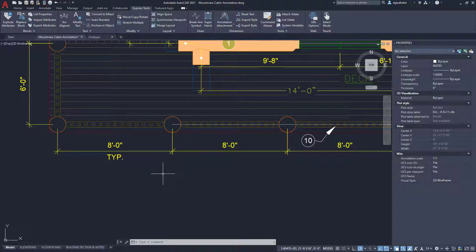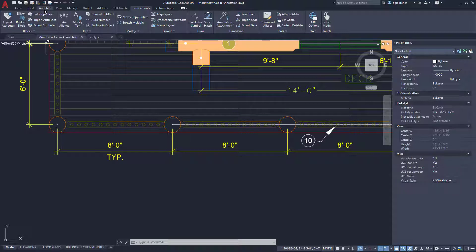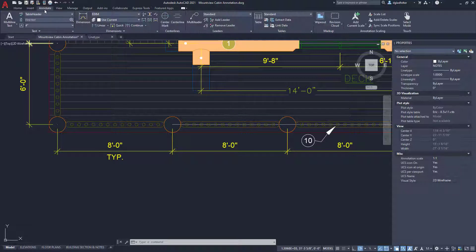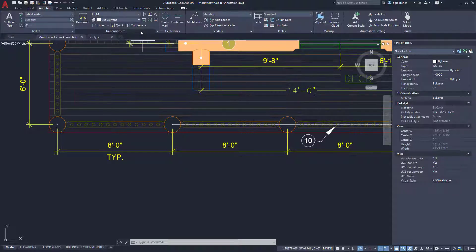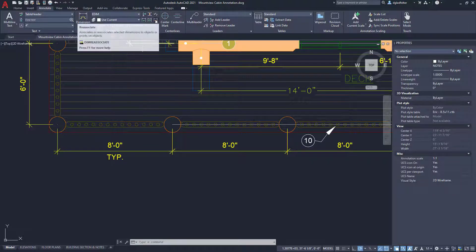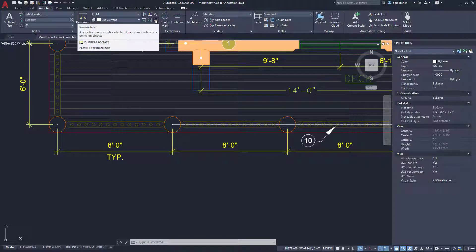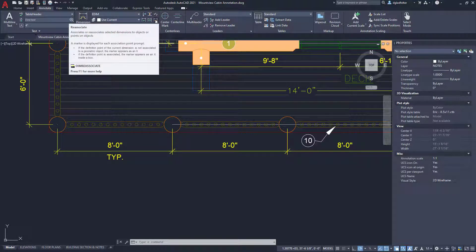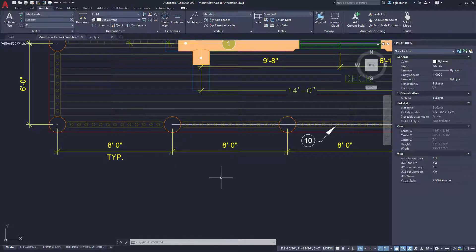What I'm talking about is there is a dimension reassociate command here on the annotate tab under dimensions, and right here, this little item or icon here with the little, it looks like a piece of chain right there, there is a dim reassociate command. This is not the command that we want.